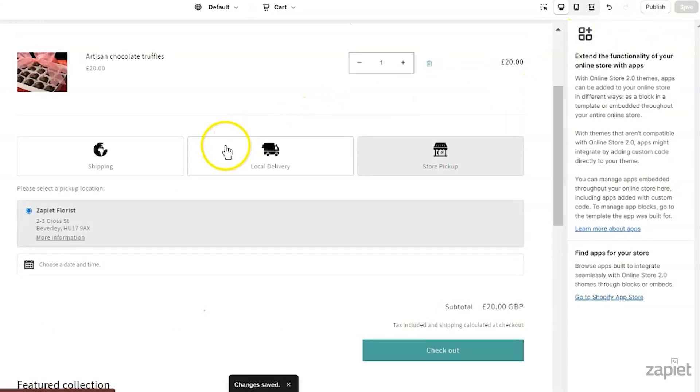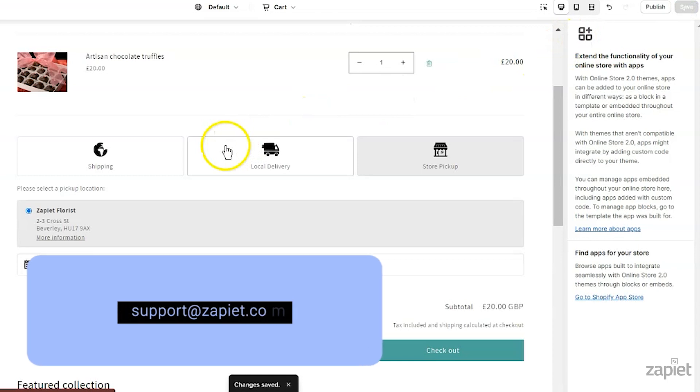If the widget isn't showing on your theme, please reach us at support at zapier.com and we'll be happy to help.